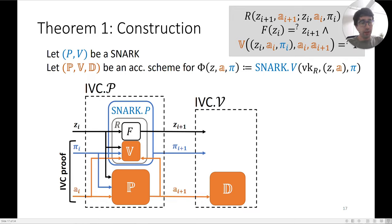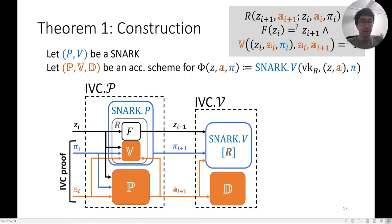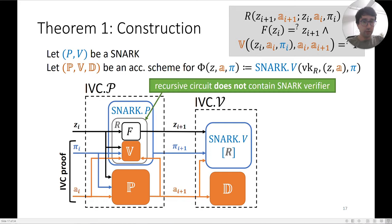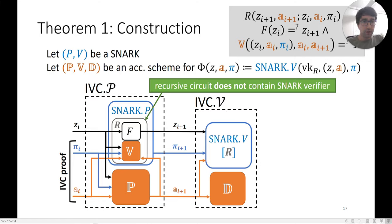The IVC verifier takes in the state Z and the IVC proof consisting of π and A. It first runs the decider to check that the accumulator was correctly formed, then runs the SNARK verifier on the final proof. We don't need the SNARK verifier to be sublinear here because the recursive circuit doesn't contain it — it is only run once at the very end. The recursive circuit only contains the accumulation verifier, so only the accumulation verifier needs to be sublinear.